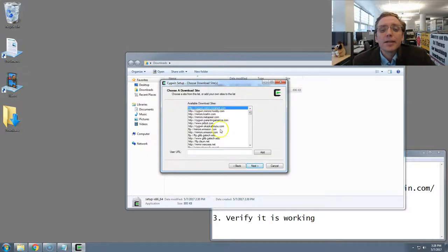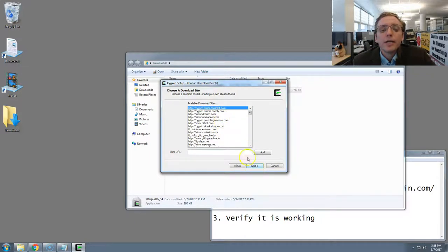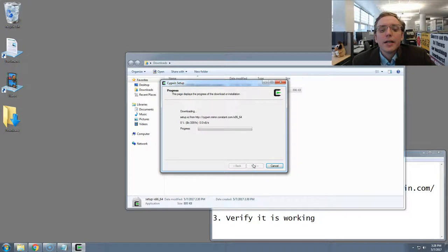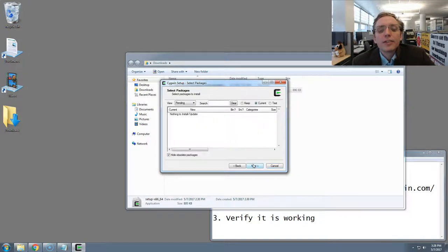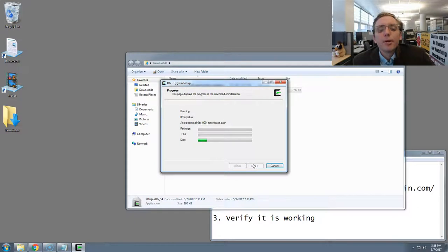You may be asked to pick a mirror, which is a place to download Cygwin from. You can pick really any of them, and it'll probably work. And then you'll wait as a number of files are downloaded and put on your computer.